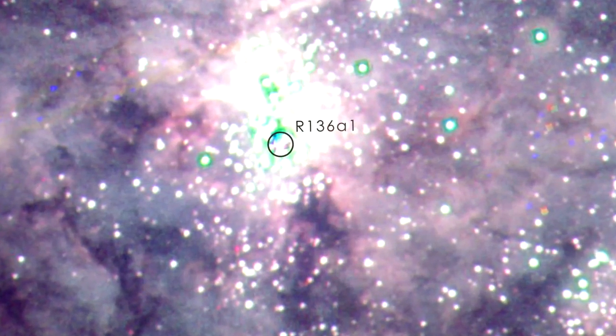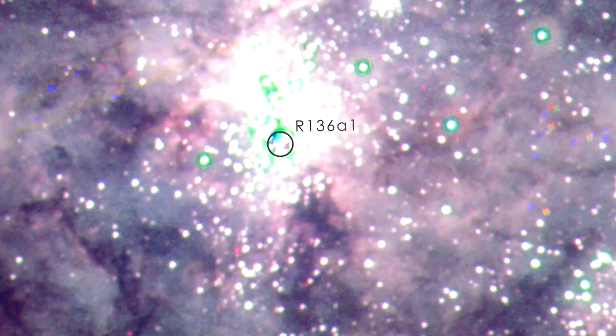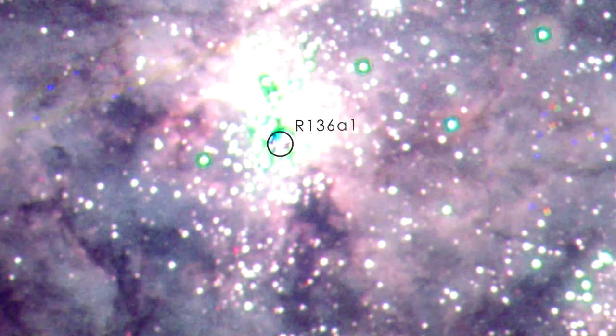One star here, named R136A1, is one of the most massive known, weighing more than 260 times the Sun.